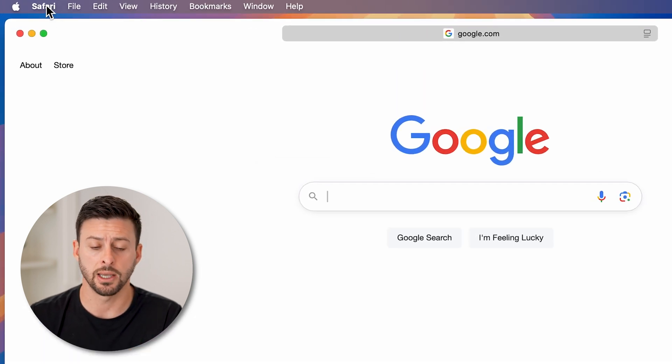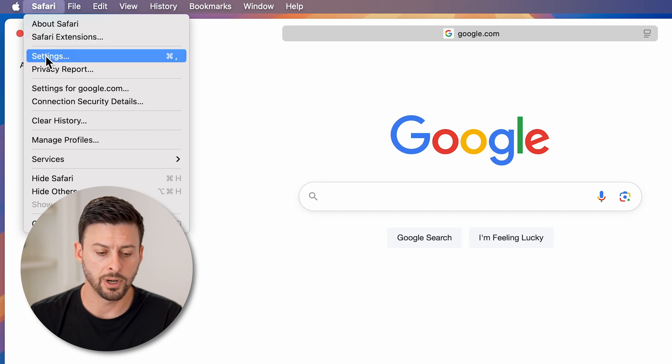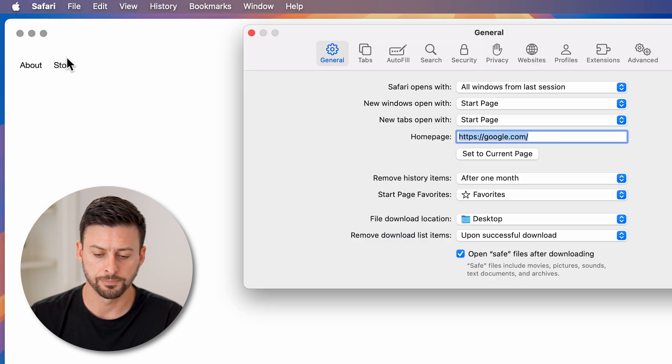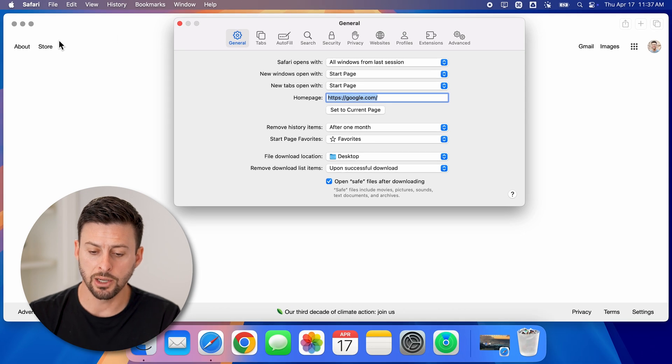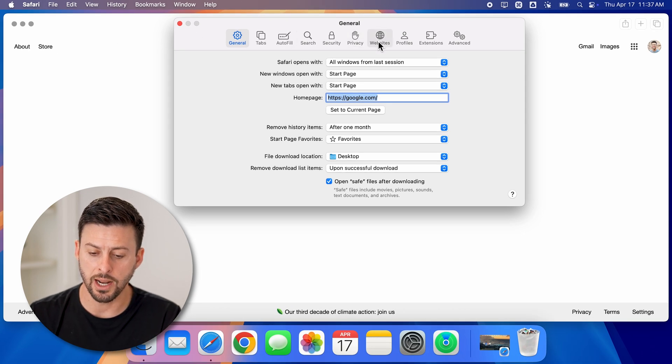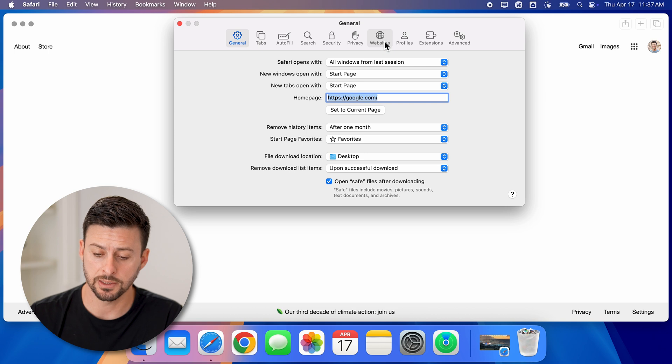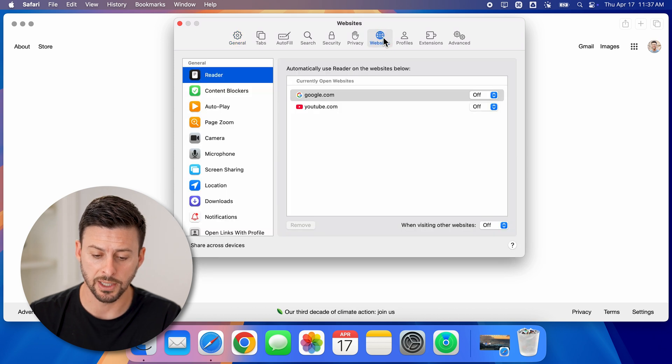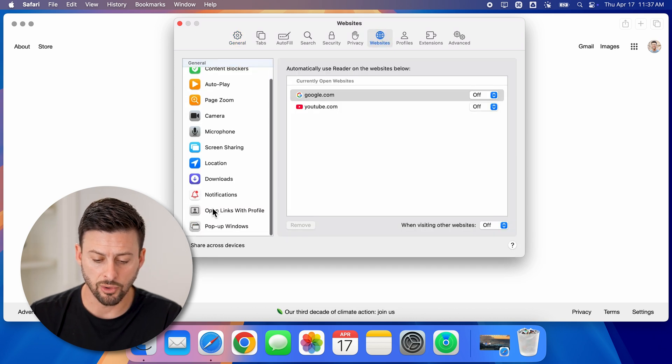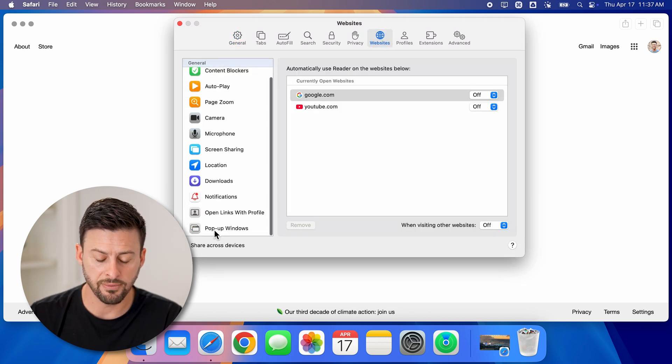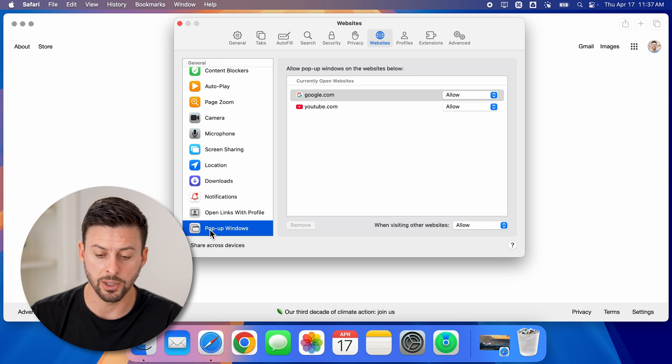So tap on Safari at the top left, and then tap on settings here midway down. Now once we're in here, you can see towards the right at the very top is websites. Tap on websites, and then scroll down. You can see the very last one is pop-up windows.